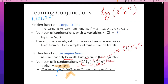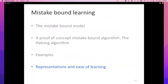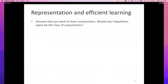I'm going to switch gears slightly to talk about representation — how we represent classifiers, and how our choice of classifier representation can make learning easier. Suppose you want to learn the set of all possible conjunctions. Should your hypothesis space be the class of all conjunctions?